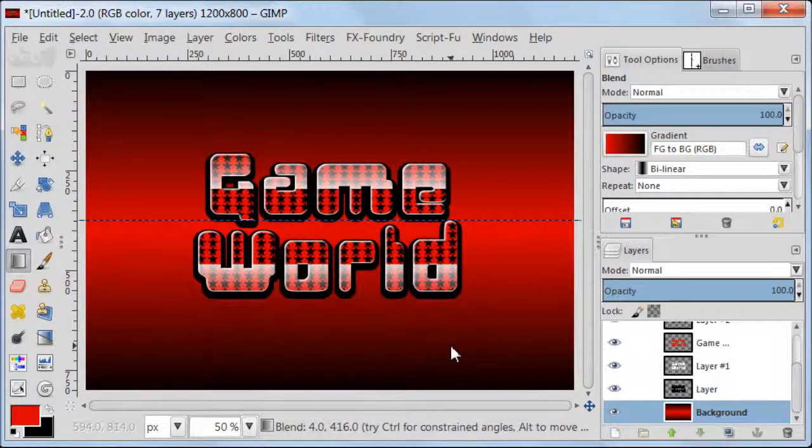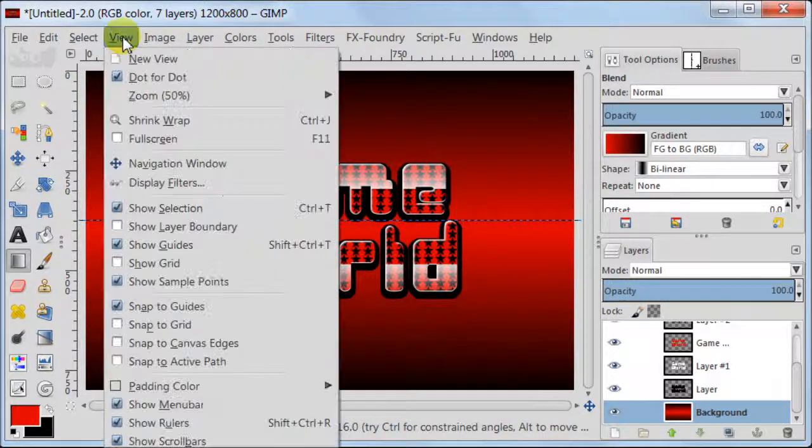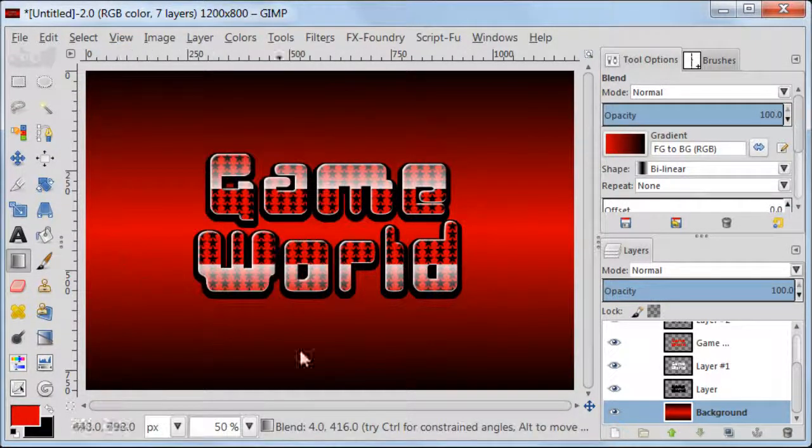Now I'm going to remove the guides because I don't need this anymore. So I'm going to View Show Guides and uncheck it.